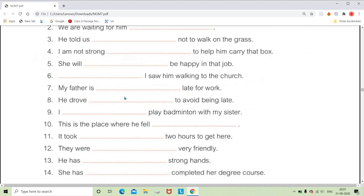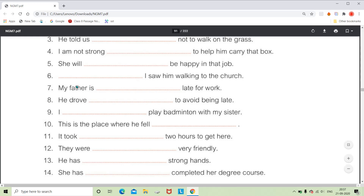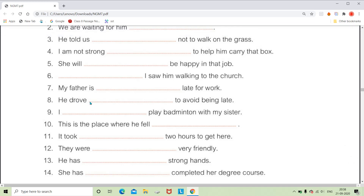For 'My father is dash late for work,' you can write any word related to frequency — sometimes, never, usually — anything. They are all called adverbs of frequency because they show how often your father is late. It answers 'how often,' which means adverb of frequency.